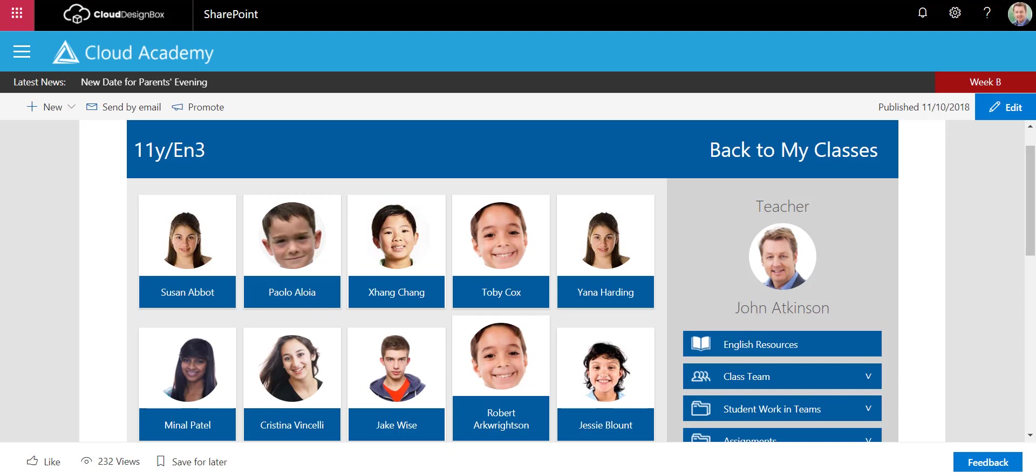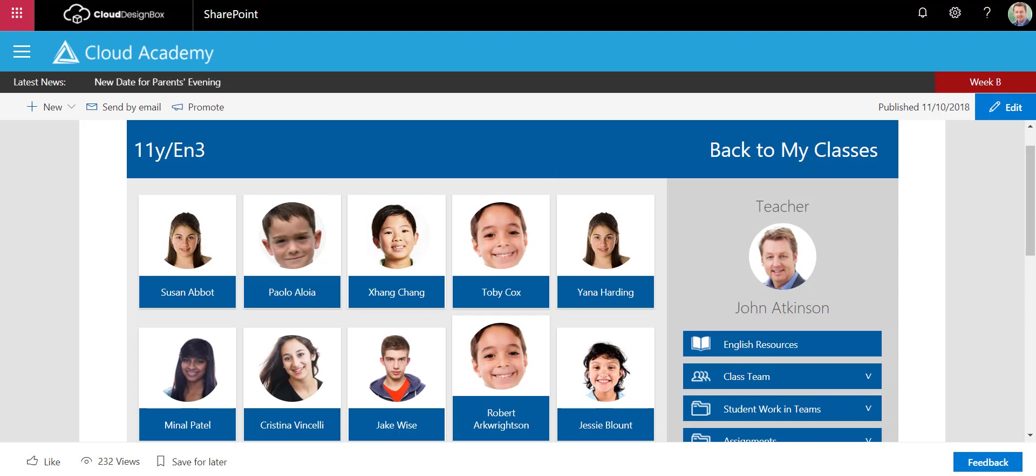This week, new self-marking quizzes were released for Microsoft Teams assignments. You can set students multiple-choice questions they can complete, and they can be automatically marked rather than the teacher having to mark them.